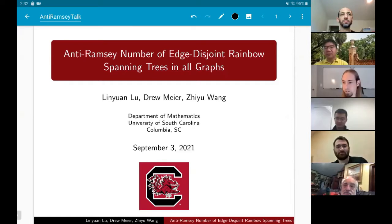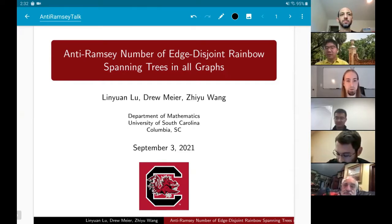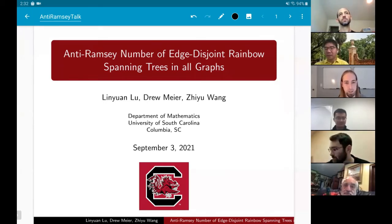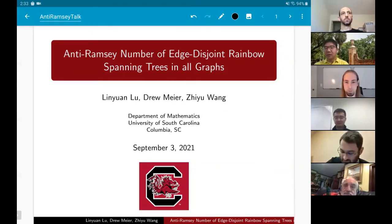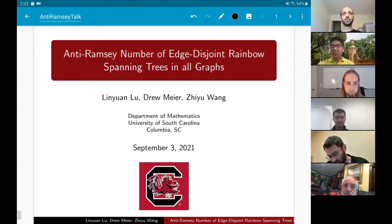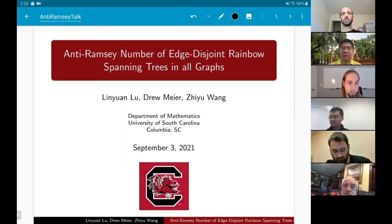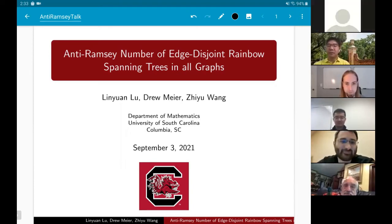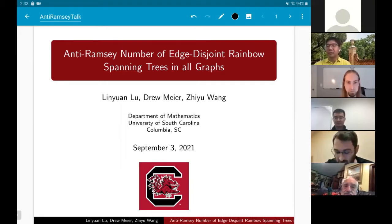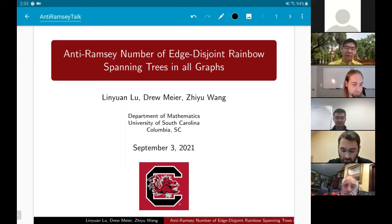Thanks everyone for making it out to the first street math seminar of this academic year. We're very excited to have Drew Meyer kicking off this seminar. He's going to be speaking about the anti-Ramsey number of rainbow spanning trees in all graphs. Take it away, Drew.